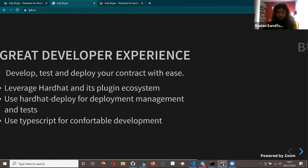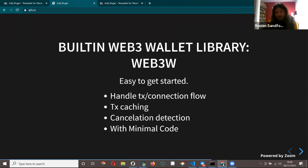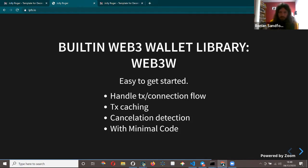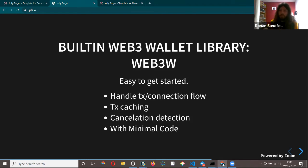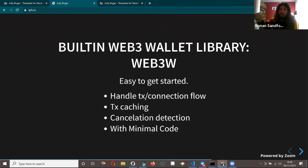Jolly Roger uses TypeScript by default. The web3 library called web3w handles a lot of interesting things in frontend development, like wallet connection, transaction caching — so you can come back to your web app and keep track of pending transactions — and detecting if a transaction has been cancelled, even showing a notification. This all works in MetaMask where you can create a new transaction to cancel a previous one.